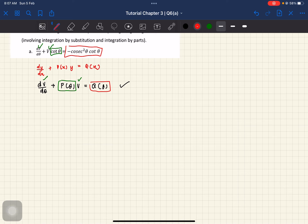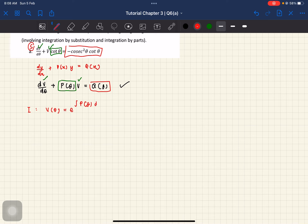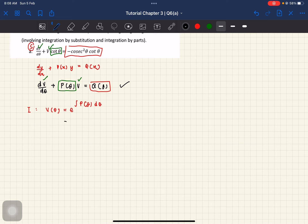That is the first step which is S. And then second step is I — I adalah integrating factor. So formula for integrating factor, subject dia adalah v(theta) equals to e to the power of integral p(theta) d theta. So kalau ikutkan dia adalah p(x) dx tapi dia dah jadi p(theta) d theta. So what is our p(theta) d theta? Kita akan dapat e to the power of integral of cotangent theta d theta. So macam mana kita nak integrate cotangent? How to integrate cotangent?